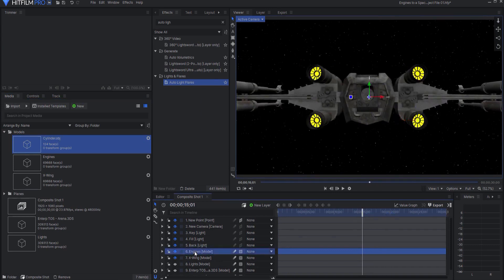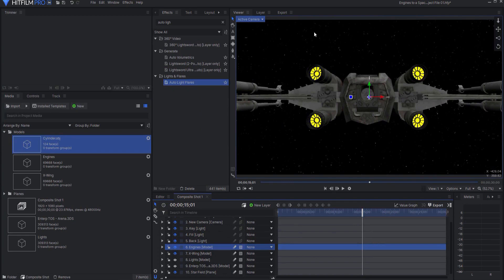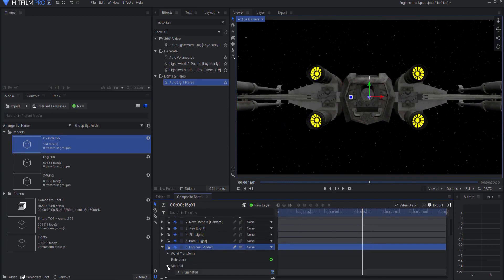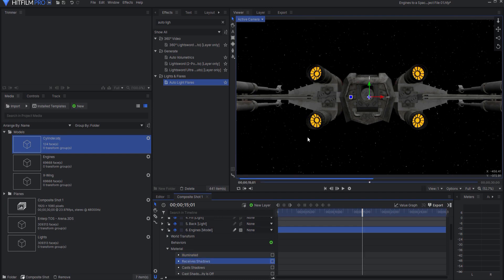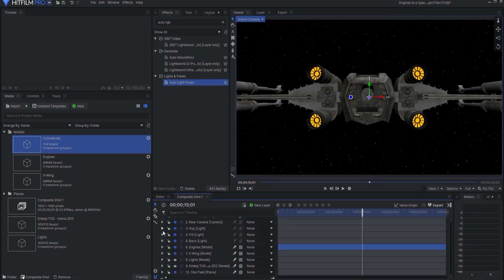Remember that I want those to not be affected by the lights. So I will open this up under materials and tick off illuminated. Now they are genuinely orange.